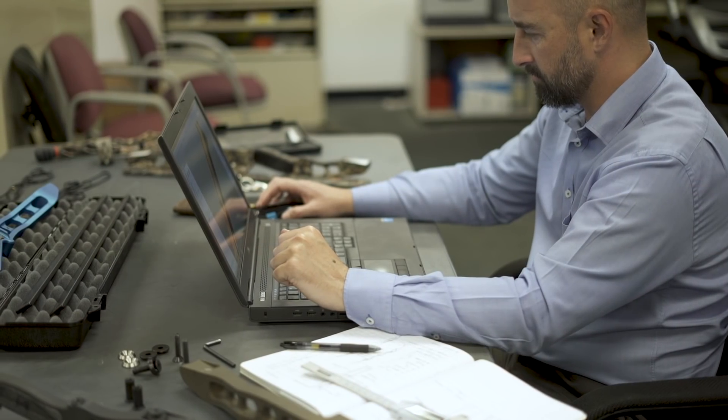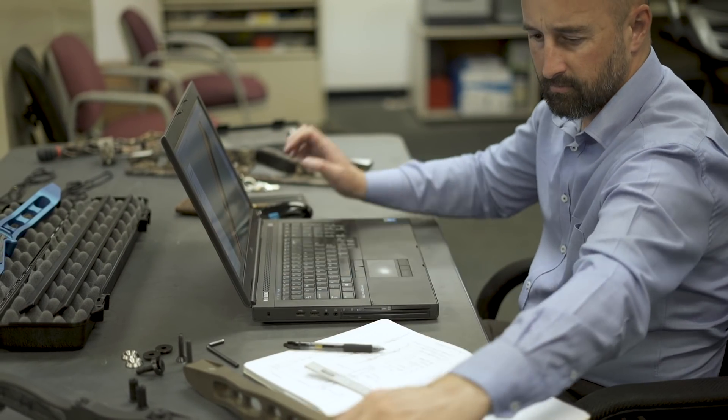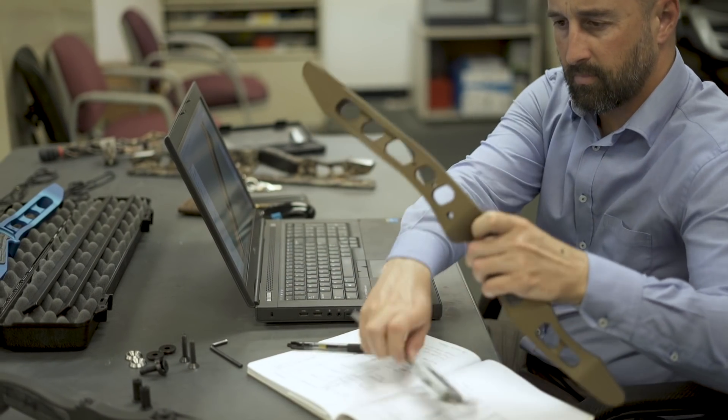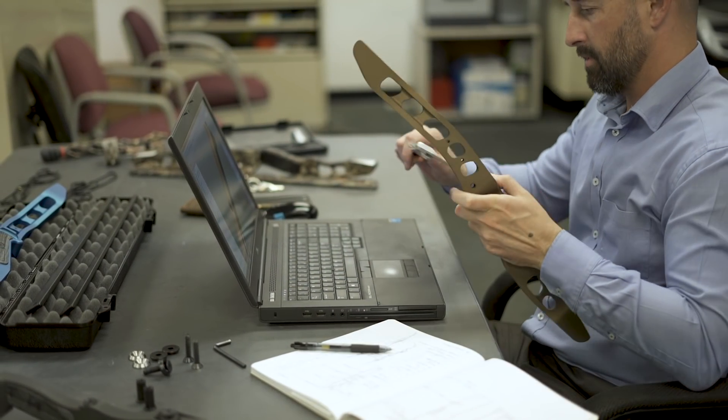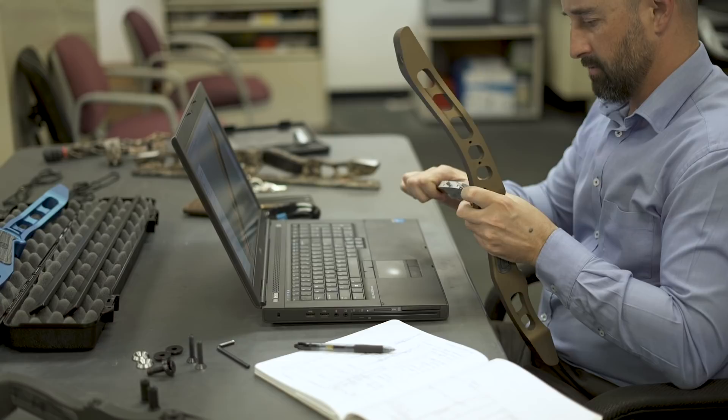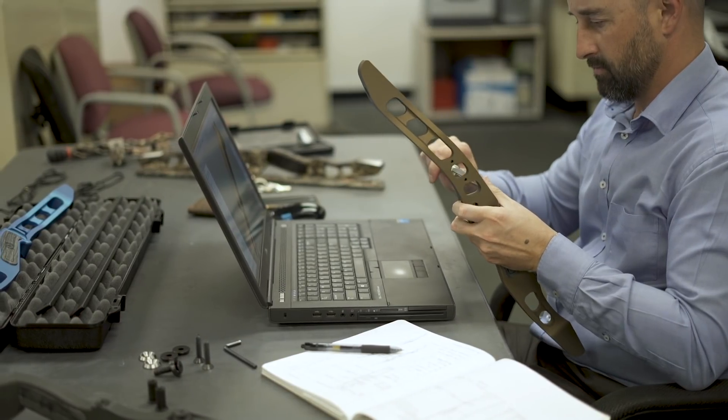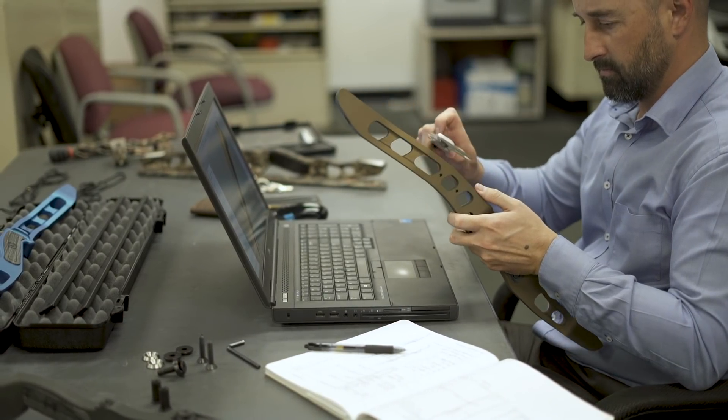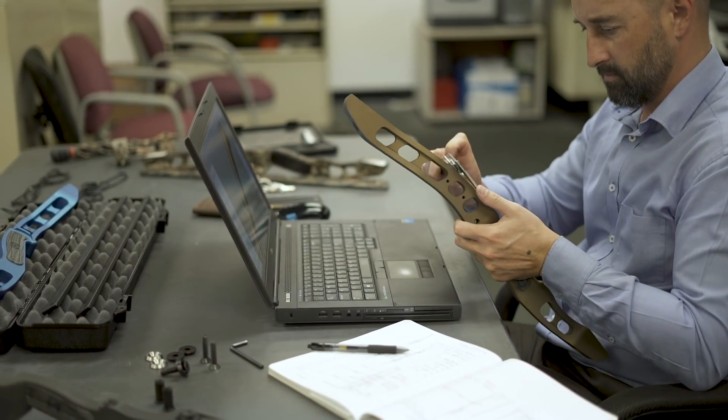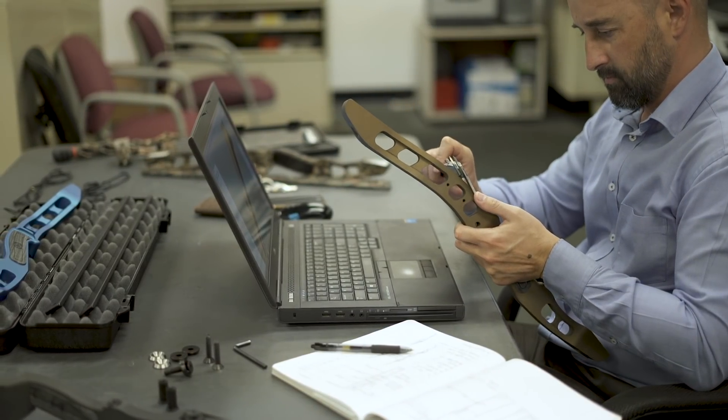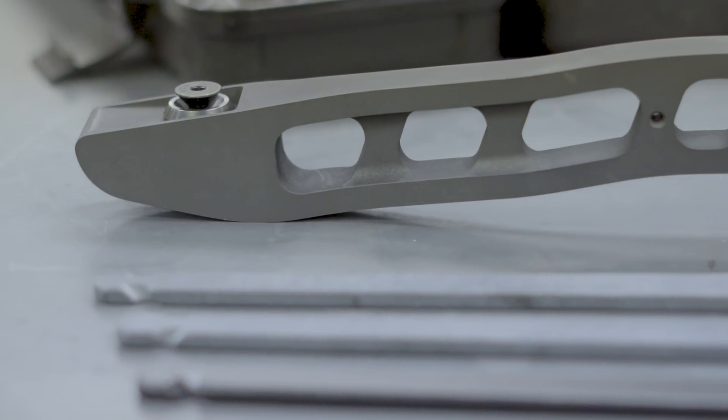Four years later and after many requests from existing and prospective customers, I decided to design a new bow that would feel familiar to compound and recurve archers.